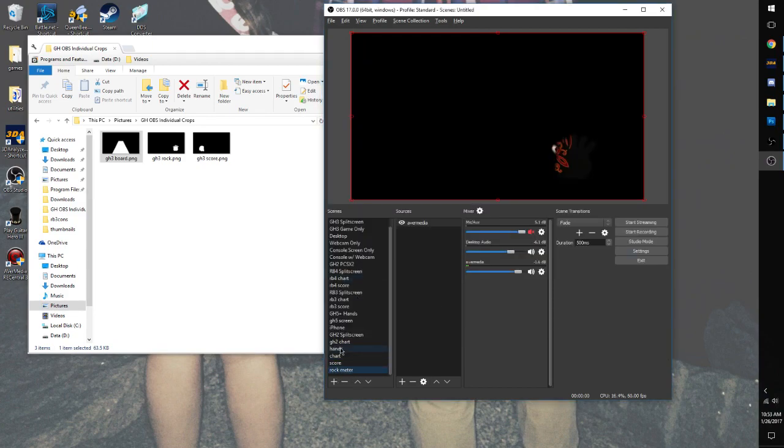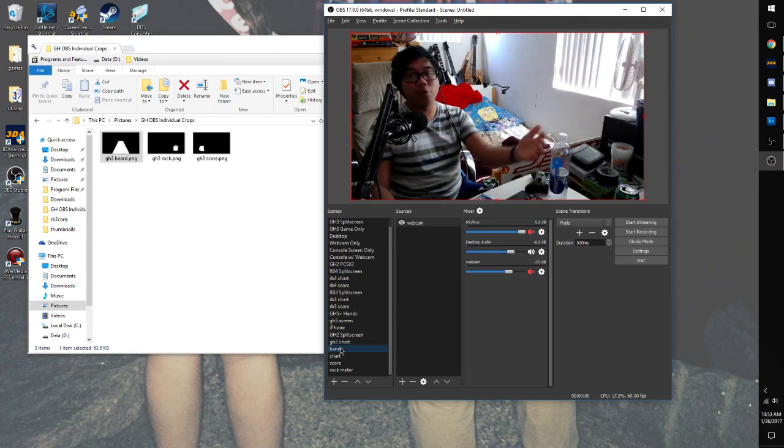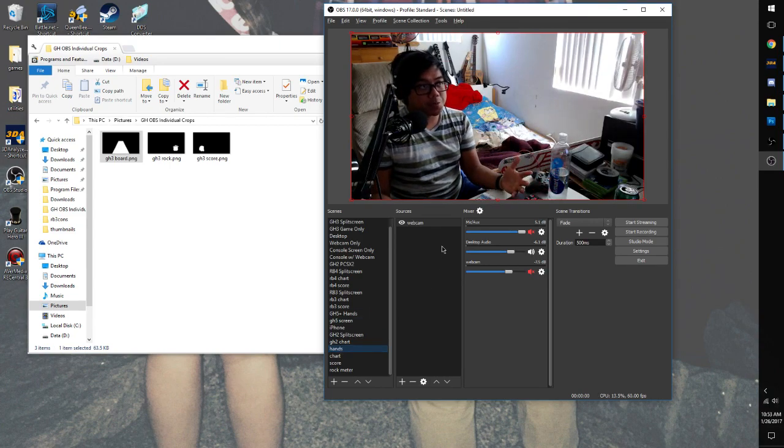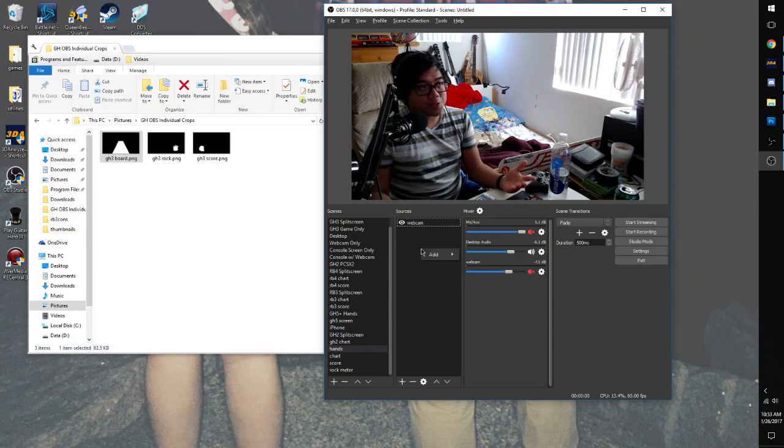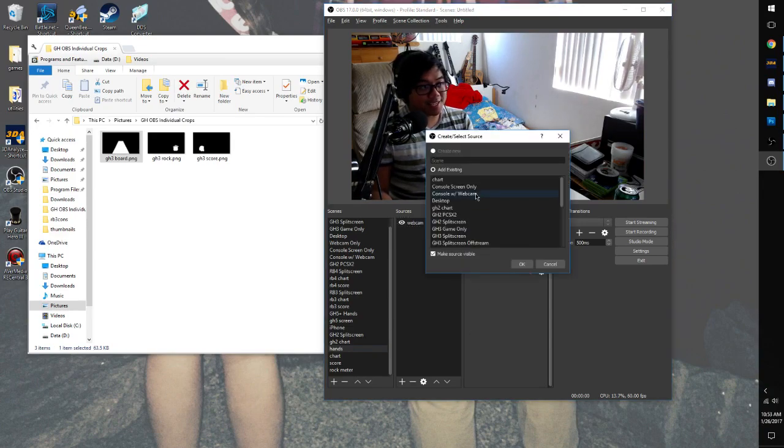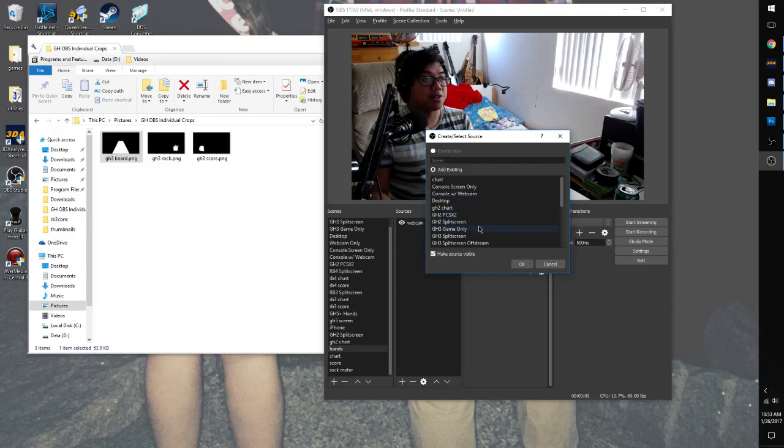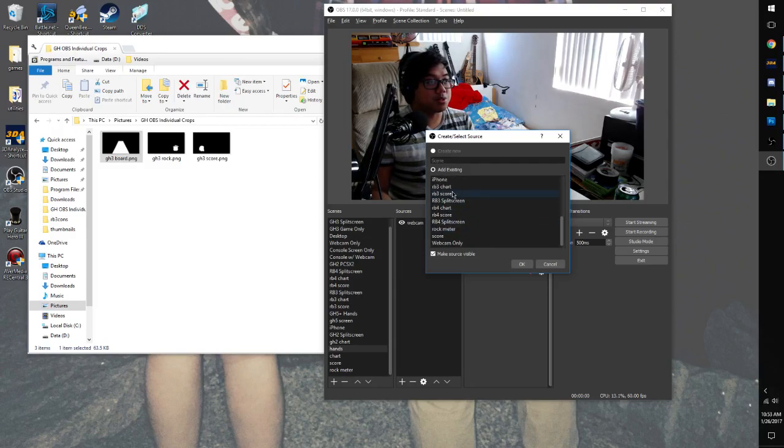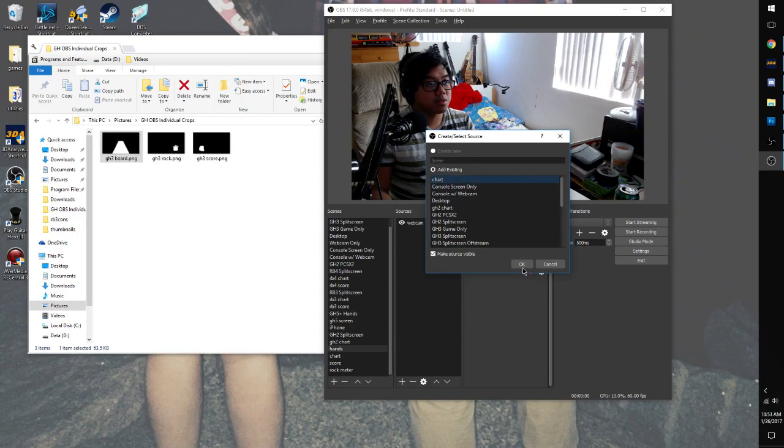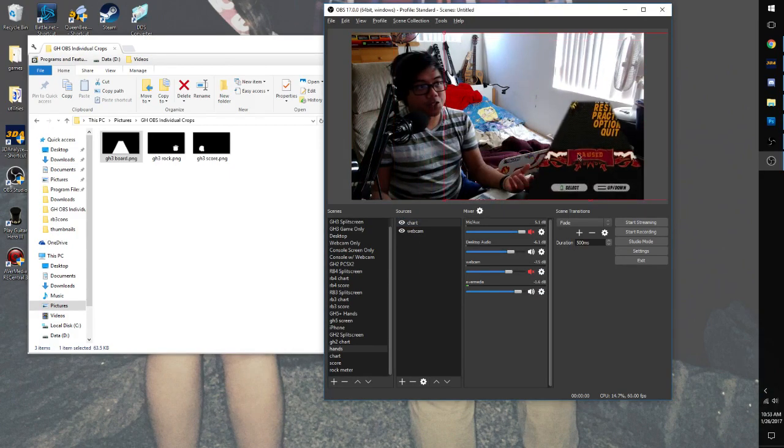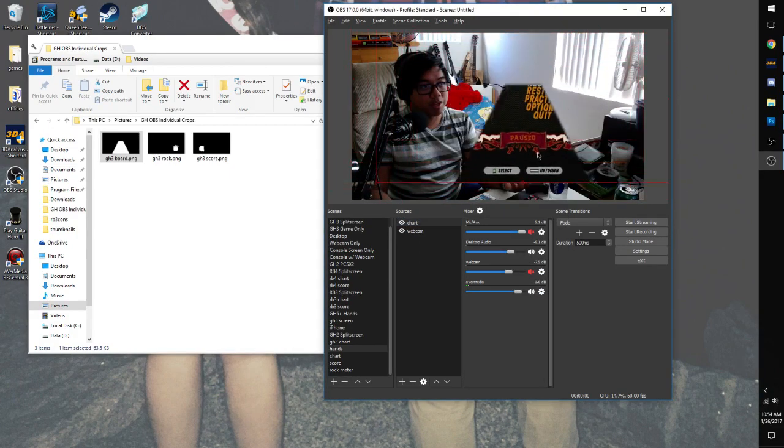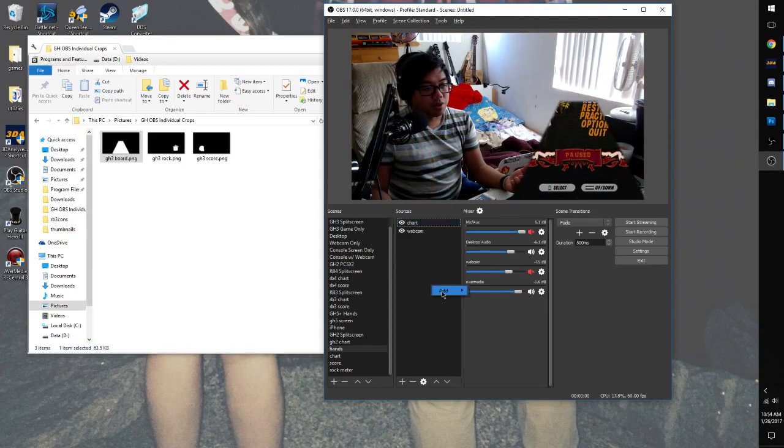So now, we're going to go back to the webcam source. And this is where some of the magic comes in. We're going to right-click on the empty sources, hover over Add and Add Scene. Now you see where this is going. So now we're going to go down to Chart. See, there's our chart right here. This can move around freely.